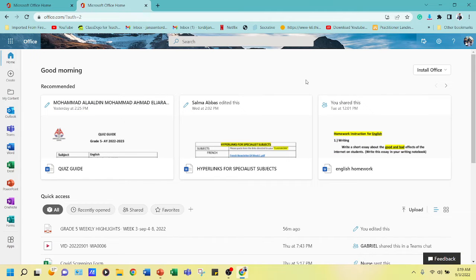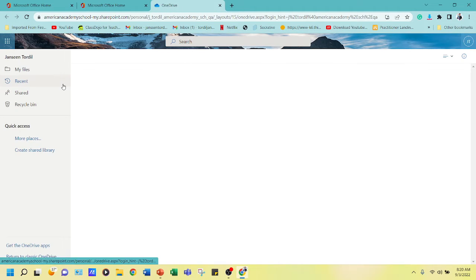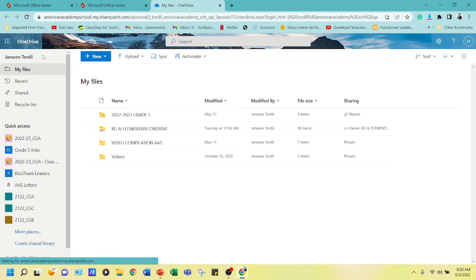After adding your password, it will show you the Microsoft Office web page. In this web page you will find everything we need. Click the top menu and you will find all the apps connected to your Microsoft account. Here you can find OneDrive.